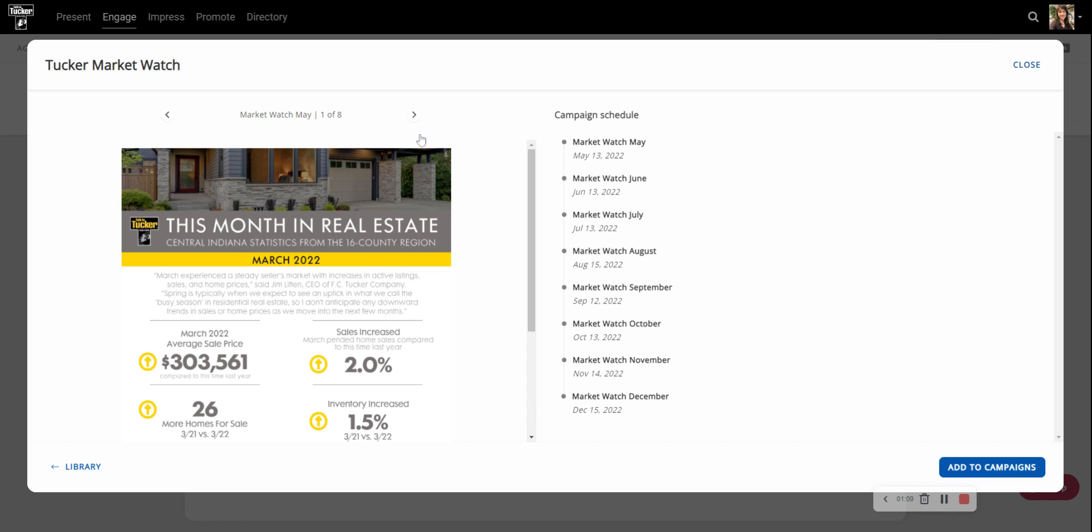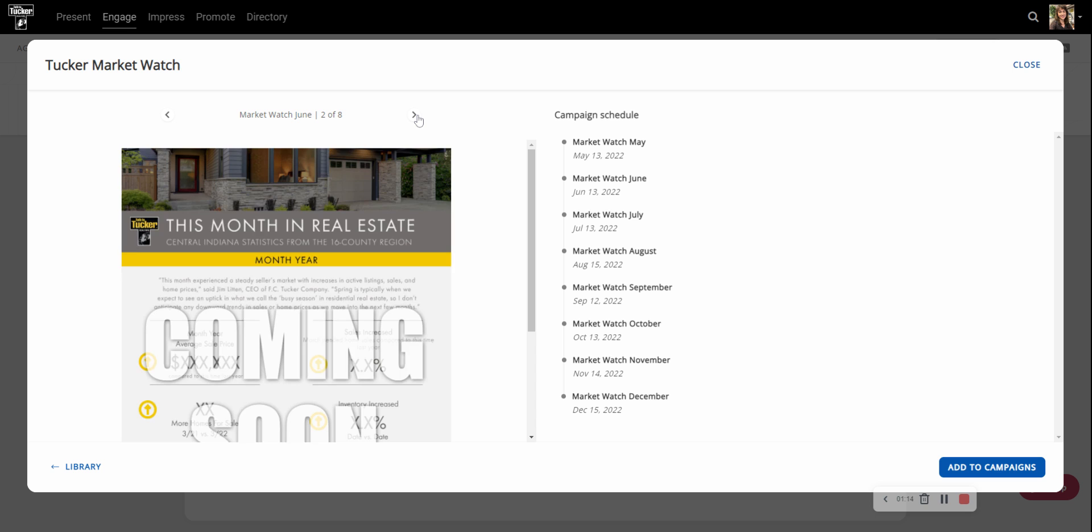It's not quite updated yet but it will be—marketing is working on it. Then I can quickly scroll through and see coming soon for June, coming soon for July, and then it gives me all of the dates. The MarketWatch is basically set to go out mid-month, so we can see May 13th, June 13th, July 13th, etc.